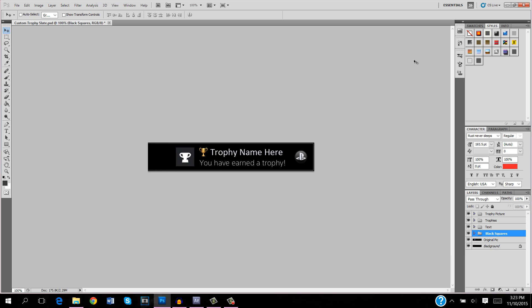But that is all for this tutorial. I hope you found it useful and I look forward to seeing what kind of custom effects you guys are going to come up with. I would like to thank you for watching and I hope you have a great day.